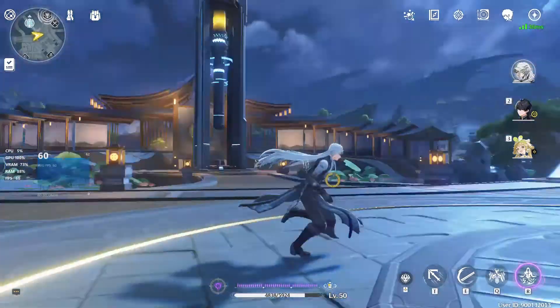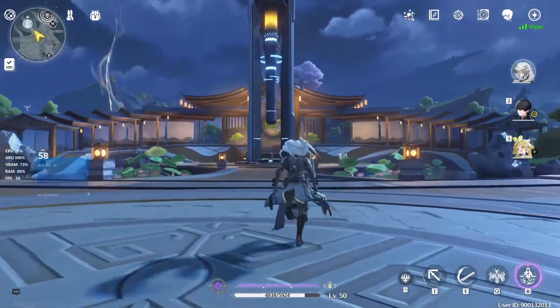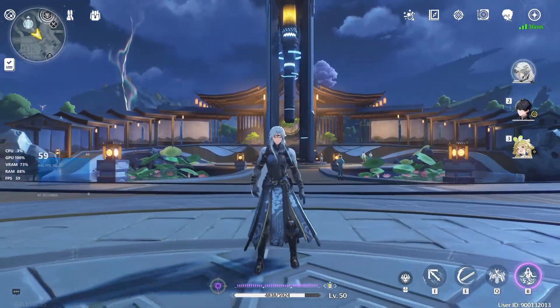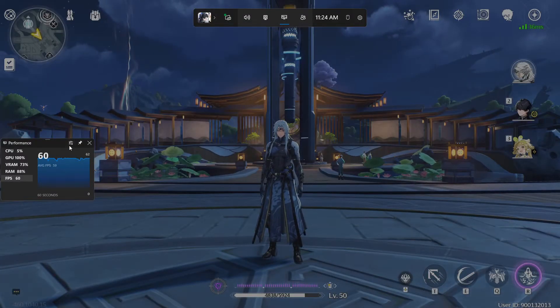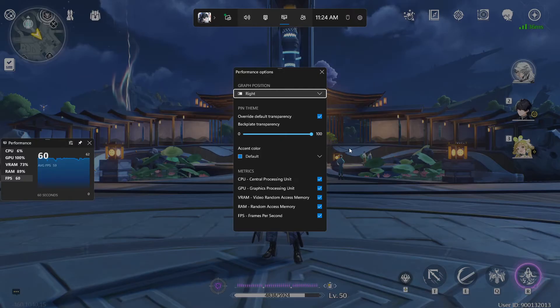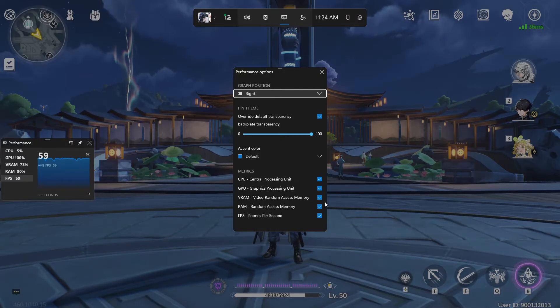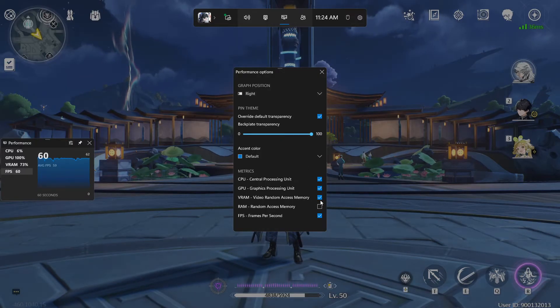You can monitor your in-game FPS and get a good idea of your PC performance in the game — see what FPS you're getting. You can customize more of this in the settings, choosing which metrics you want to see.